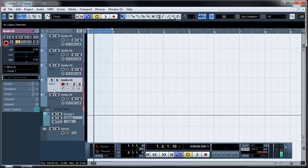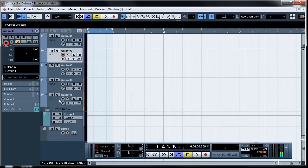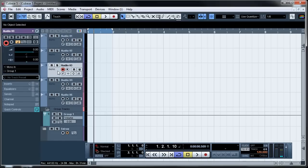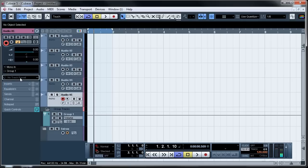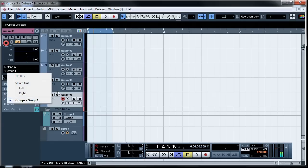Select it and then whatever track you have selected should be all routed to group one or whatever group you've named.